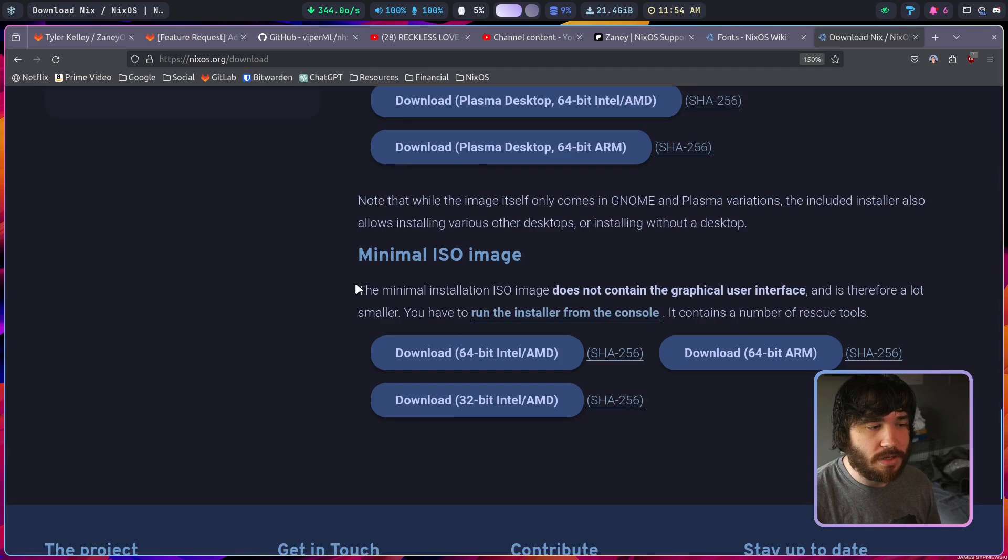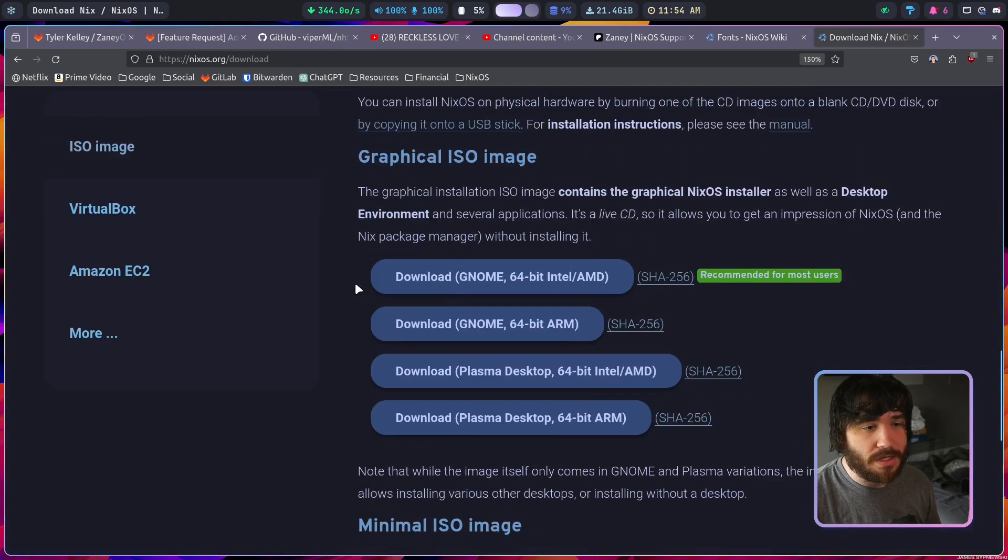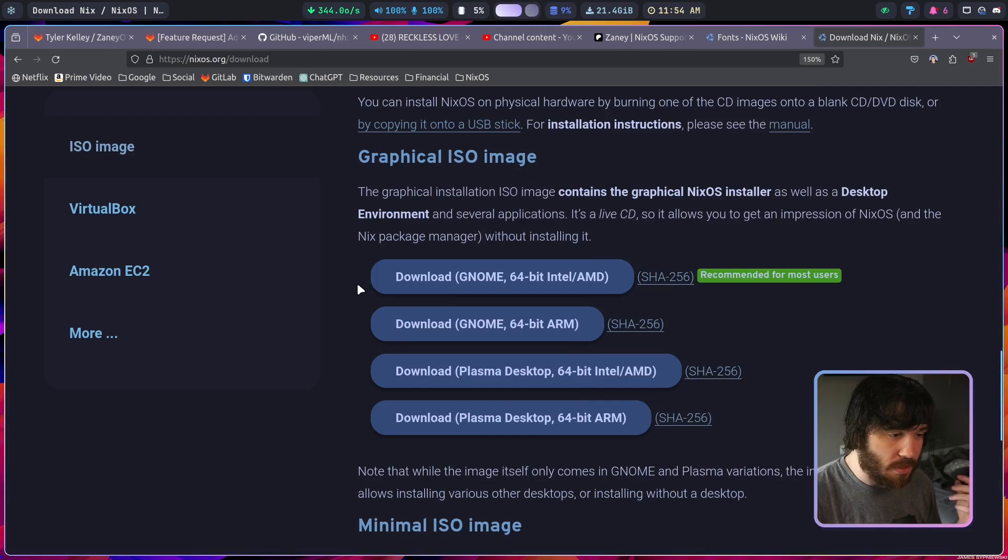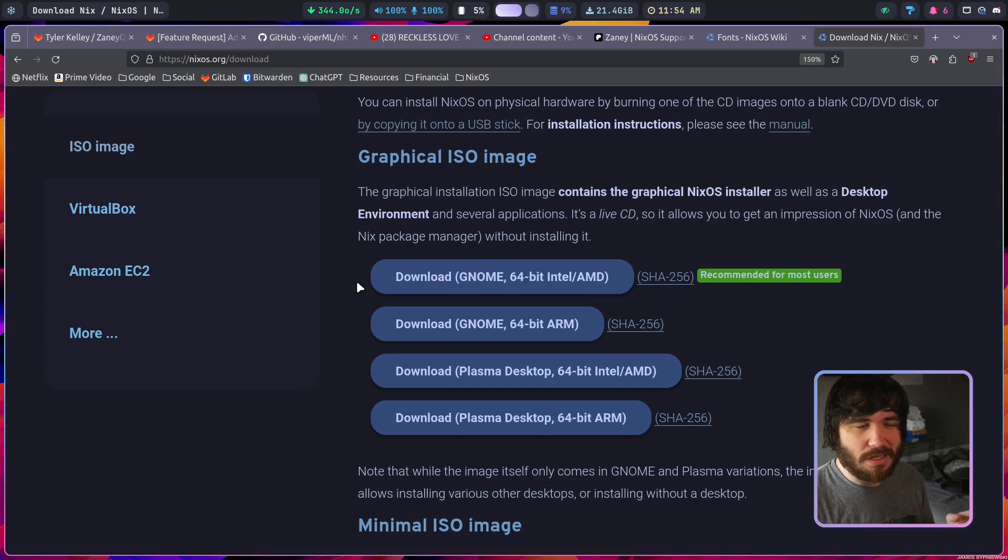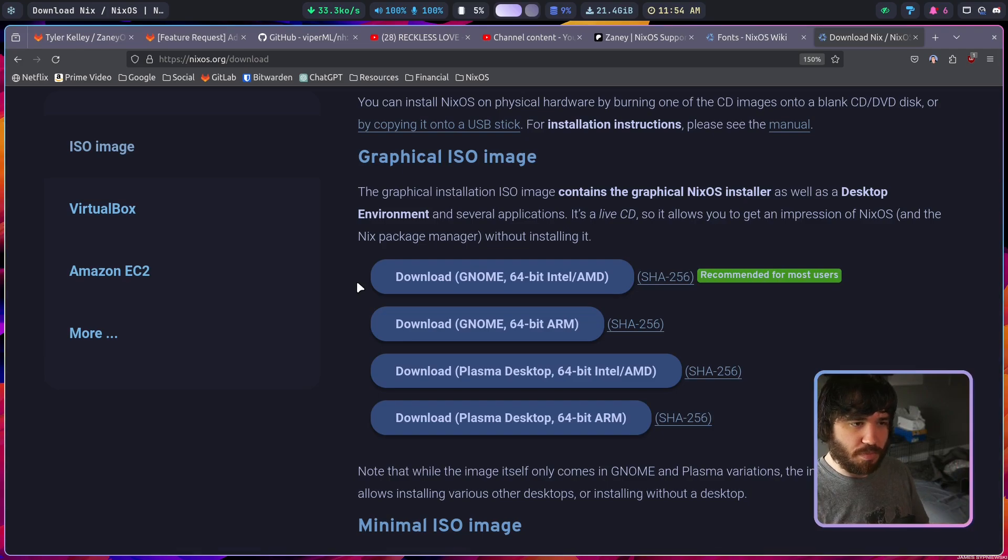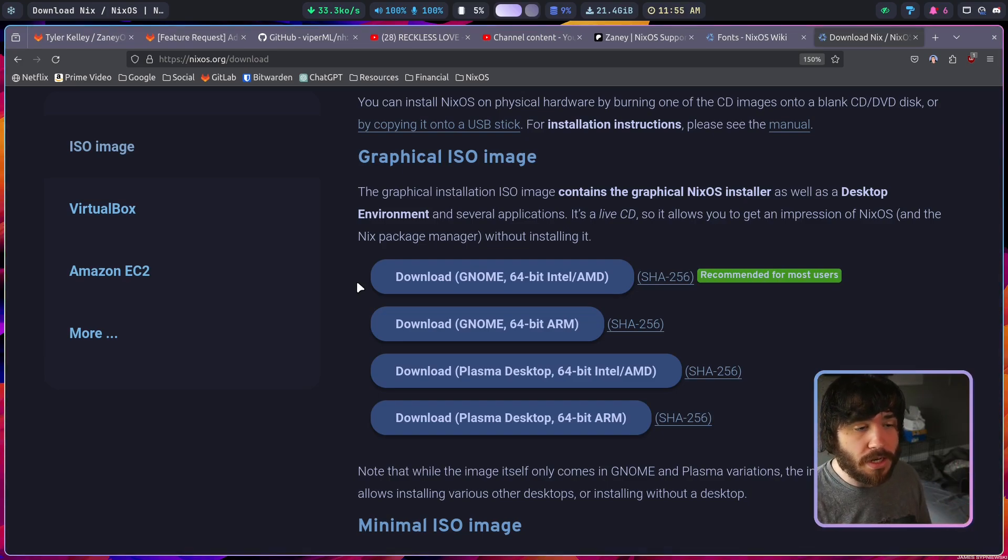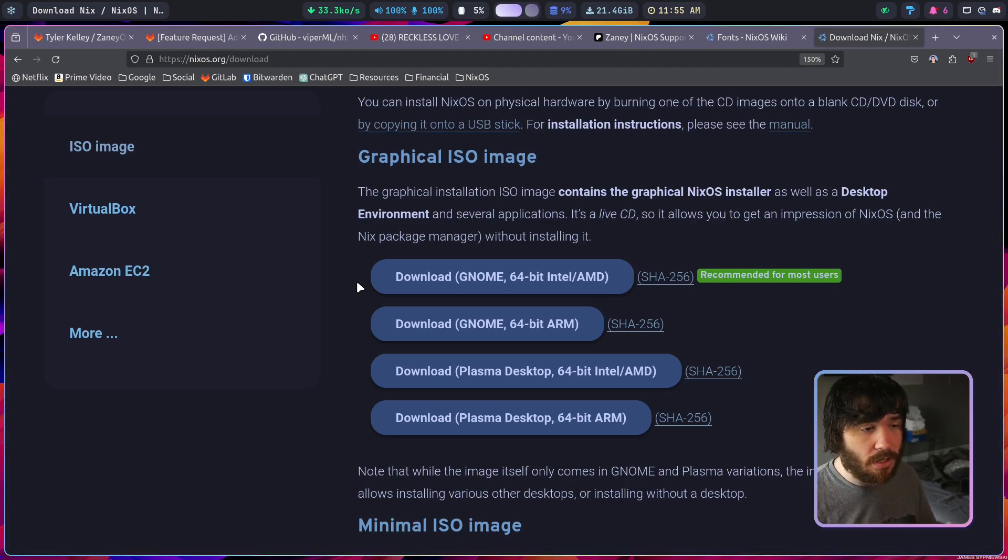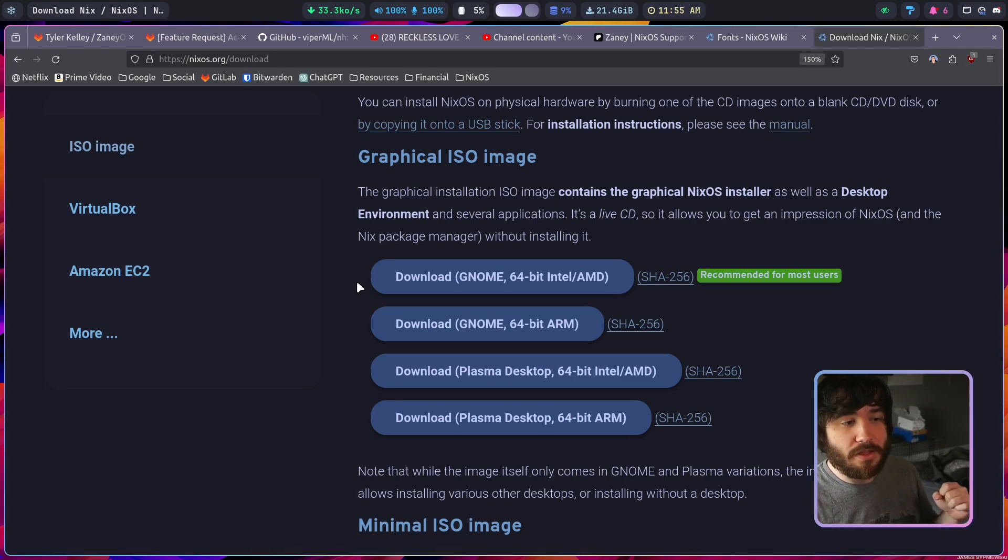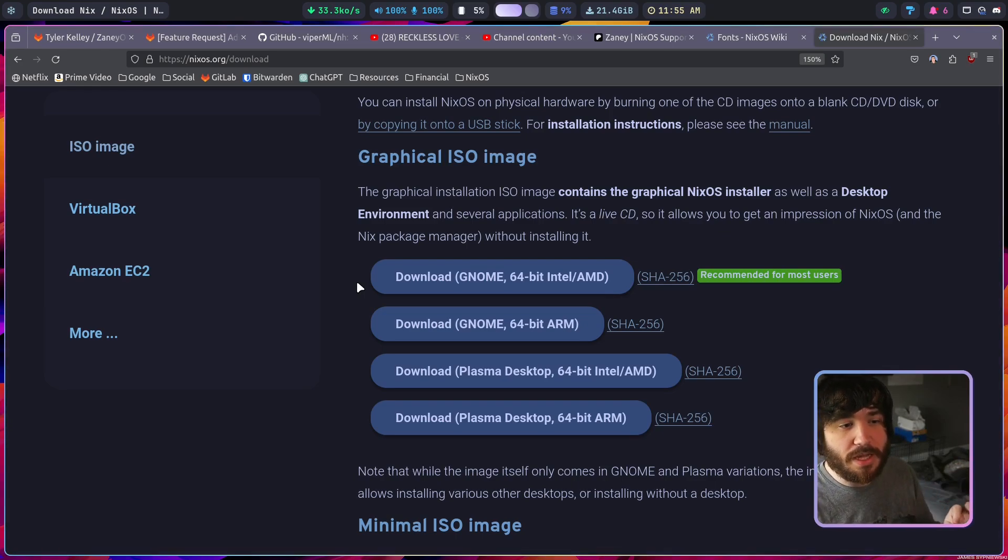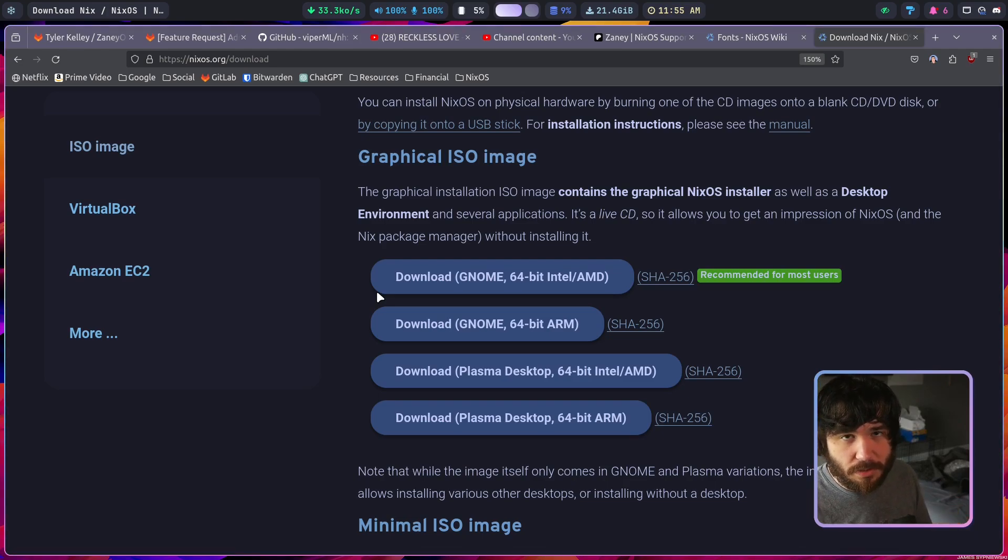We go down here to the NixOS Linux distribution and you'll see they have downloads available for GNOME, Plasma, and also the minimal ISO which doesn't come with a graphical user interface. GNOME is the recommended one because there's more likelihood of you running into some kind of hardware issue with SDDM and Plasma, but for the most part either one of these installers will work. The desktop environment that you pick for the live ISO here is not the actual desktop that you're going to install on NixOS.